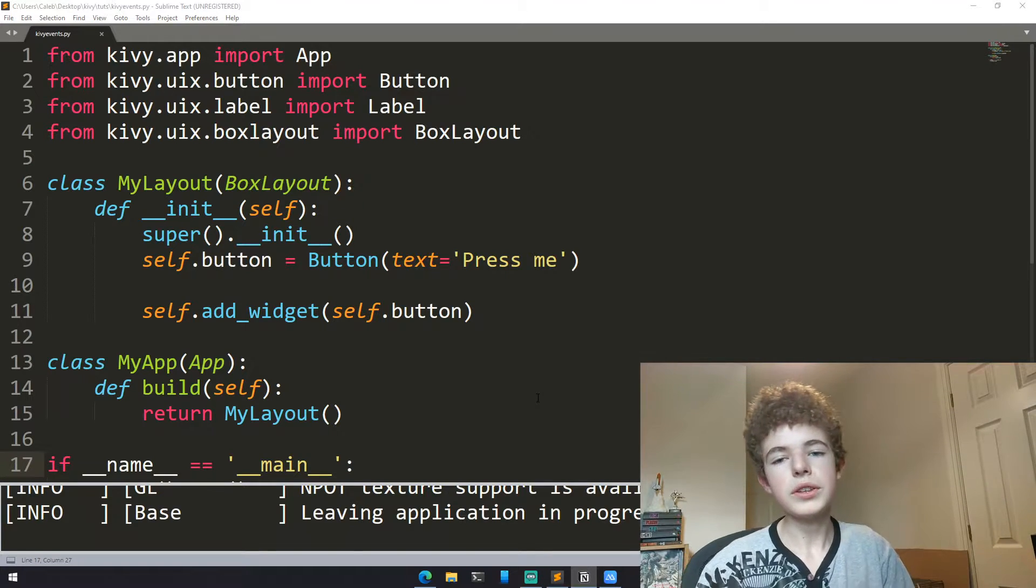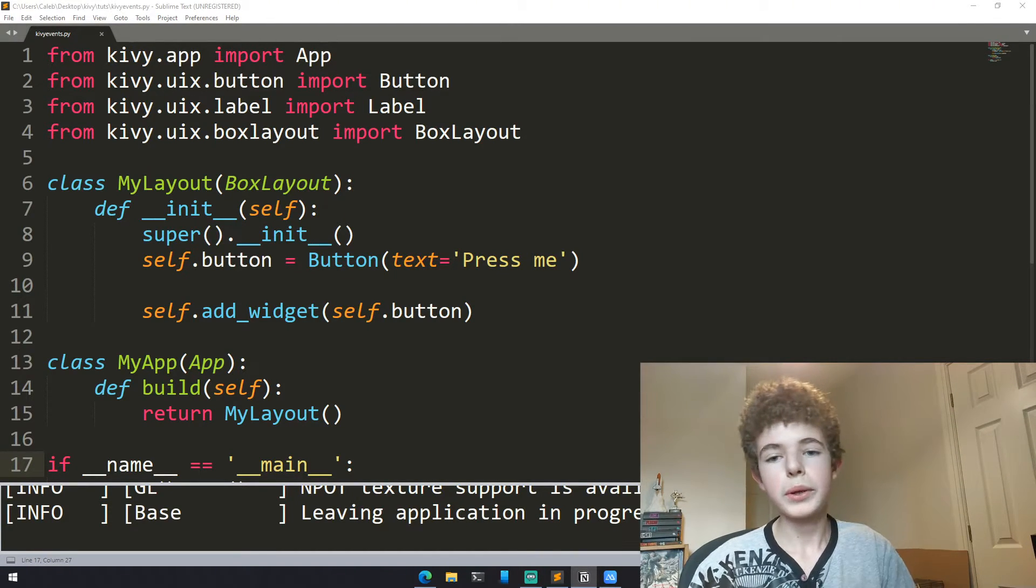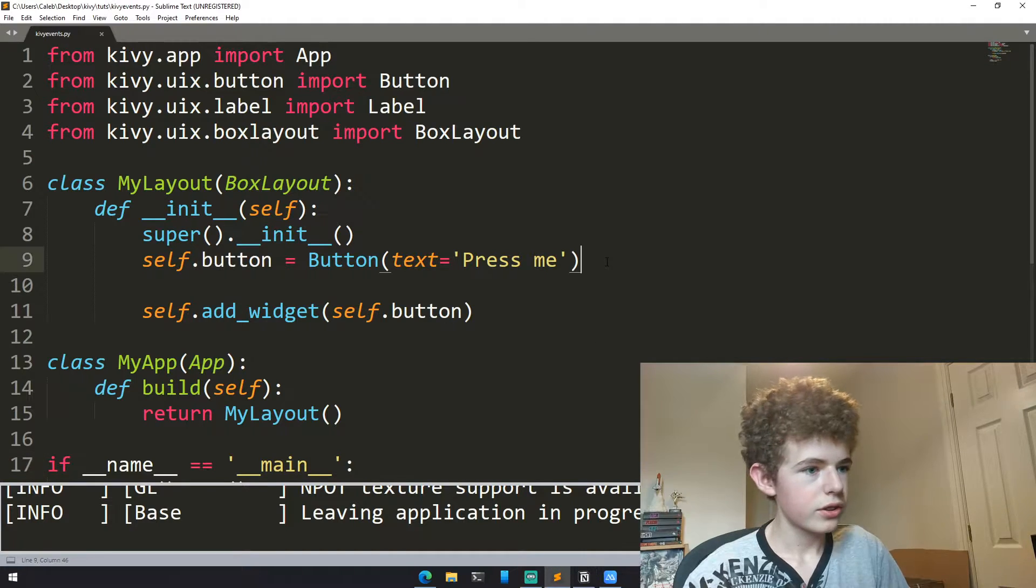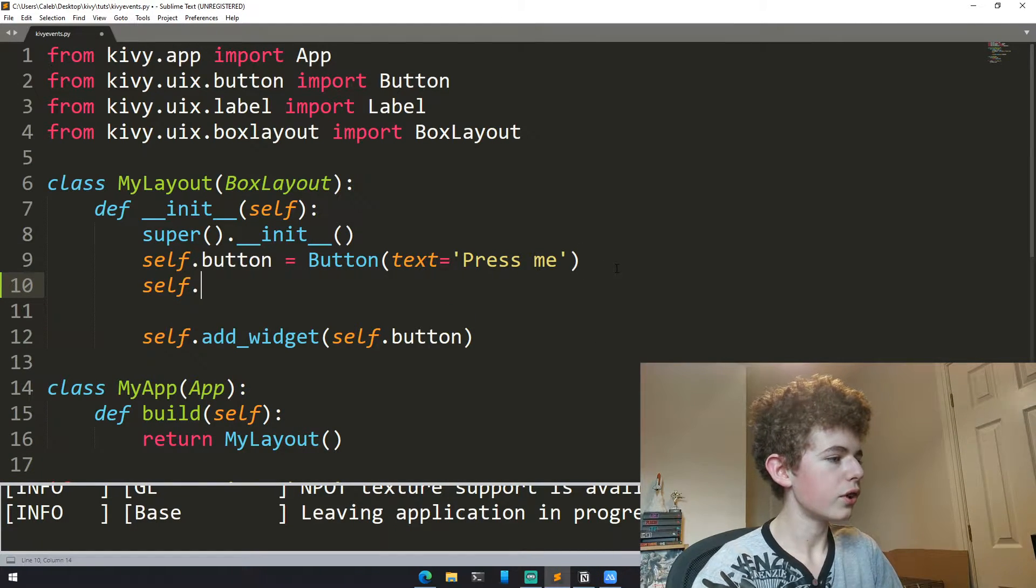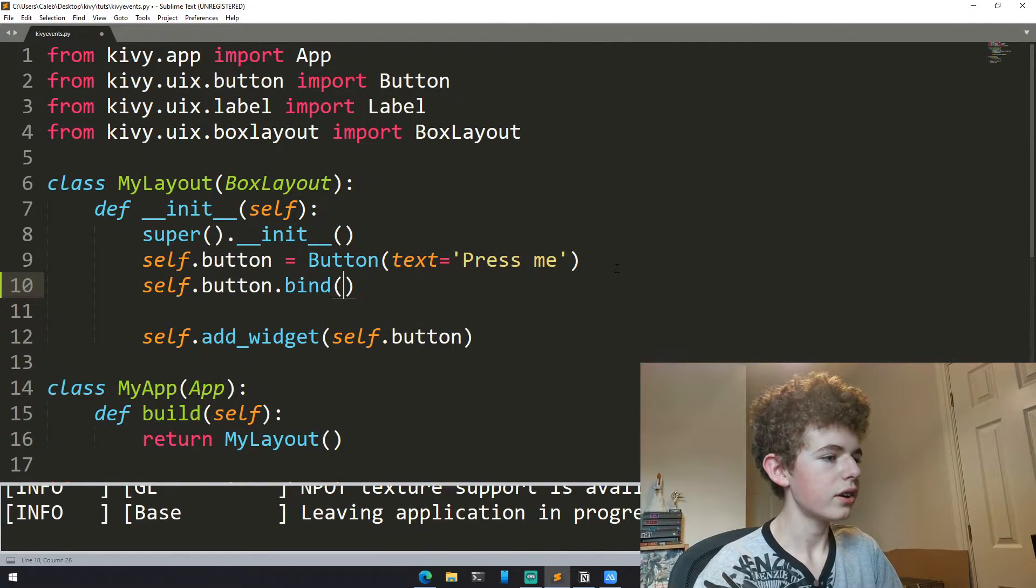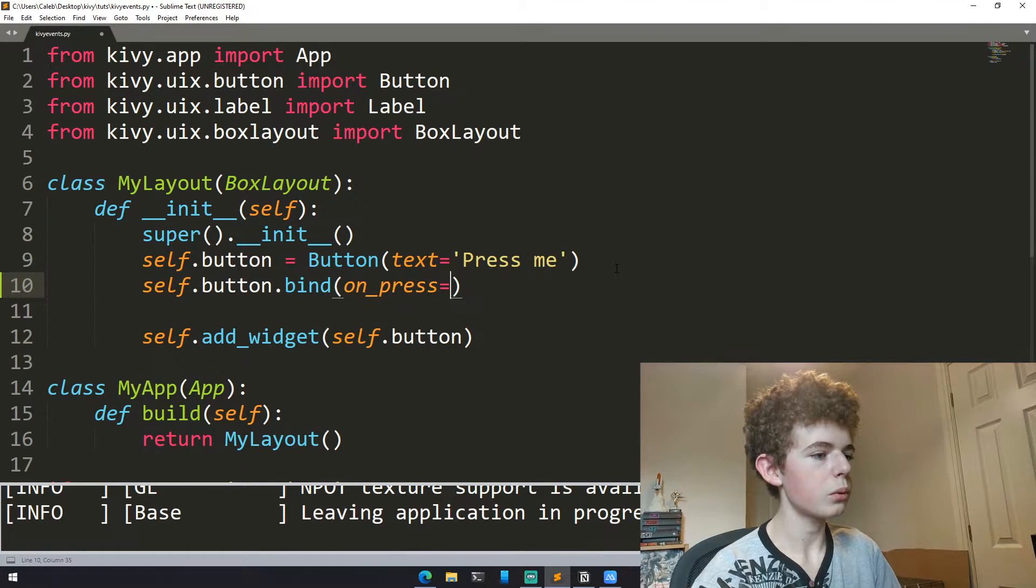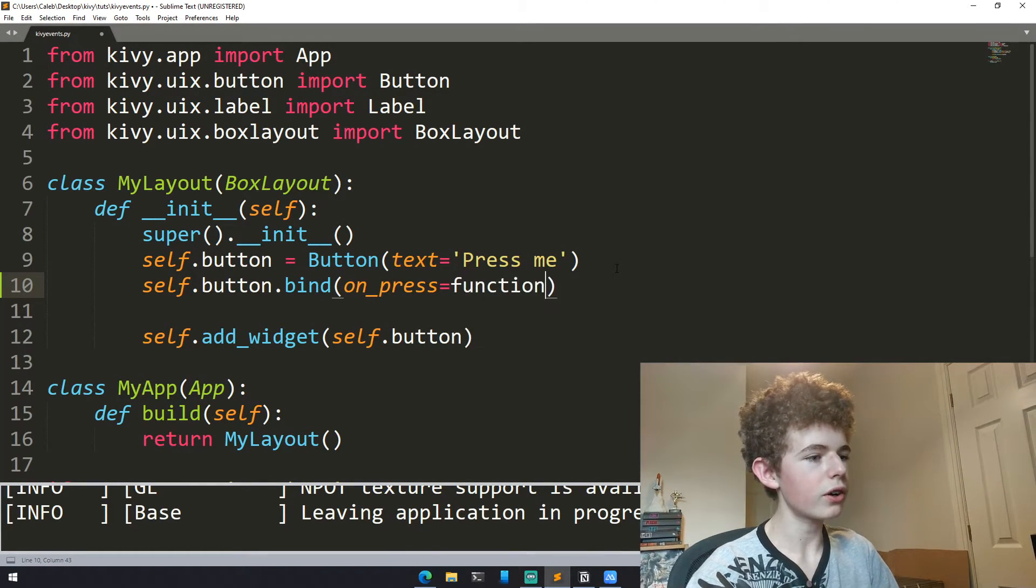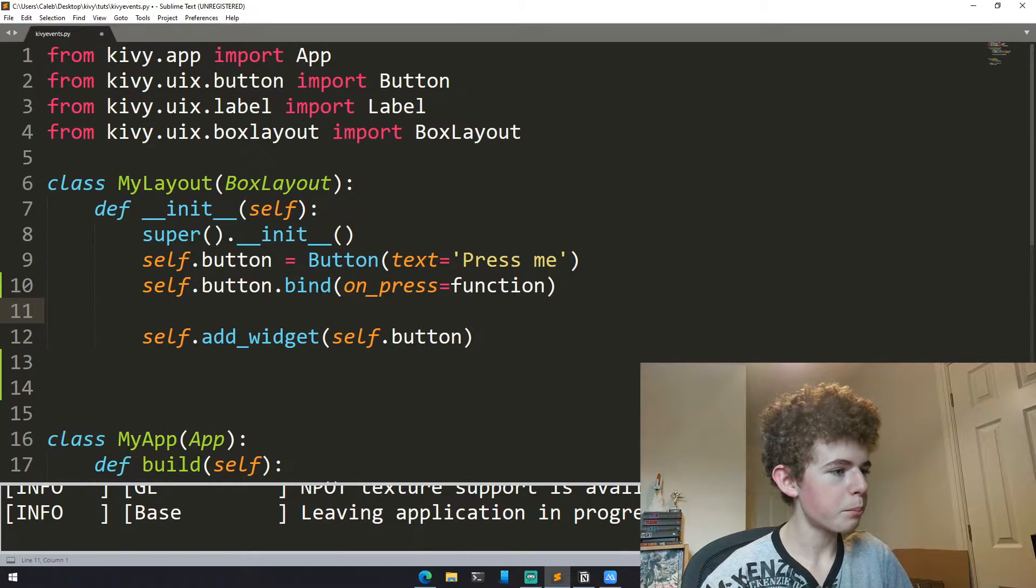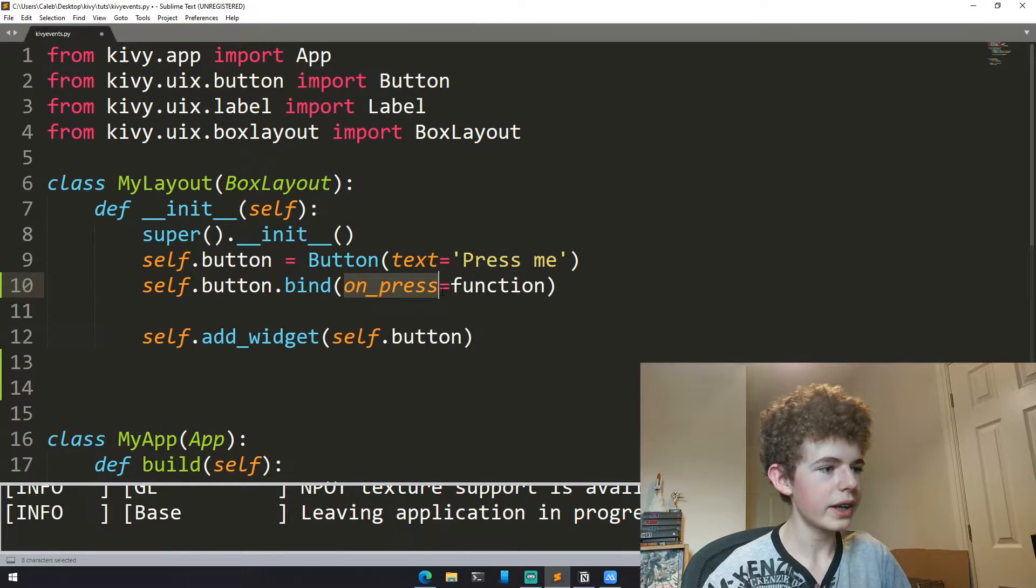To use events we'll need to bind an event to a widget. So we can do this using the bind method. Just under here we can do self.button.bind and then we can do on_press equals, and then here we would have a function. So what this does is it binds the on_press event.